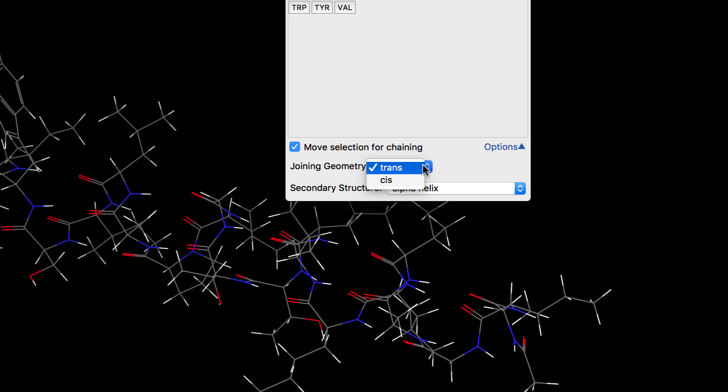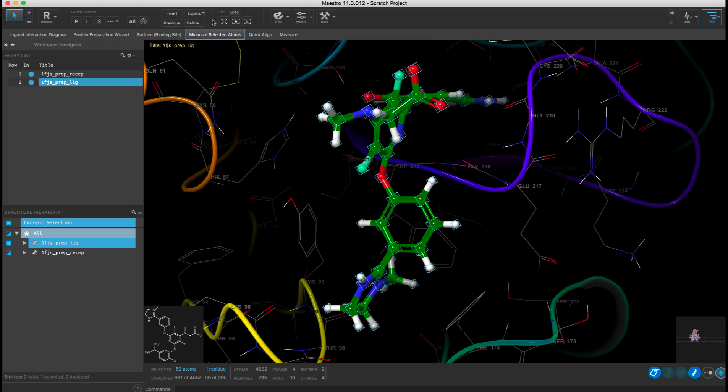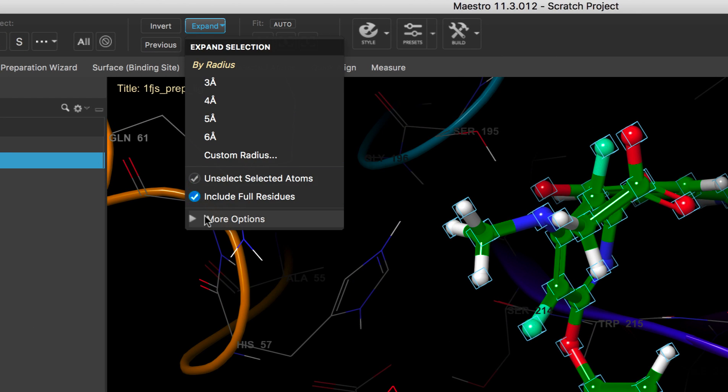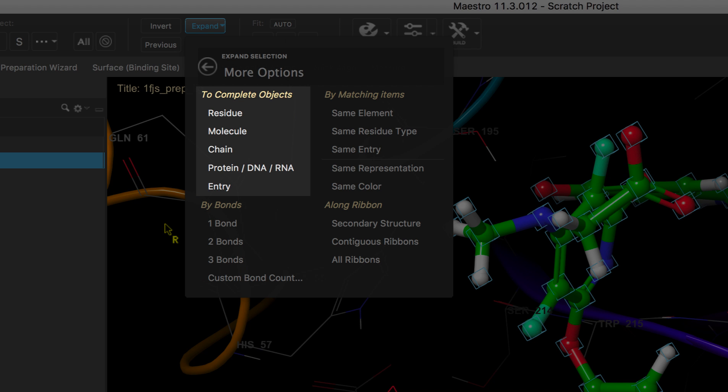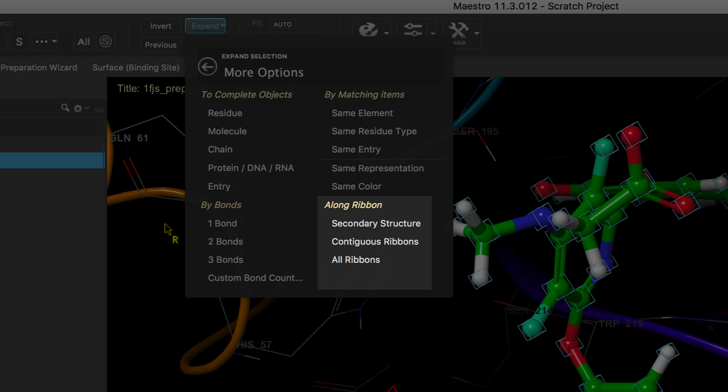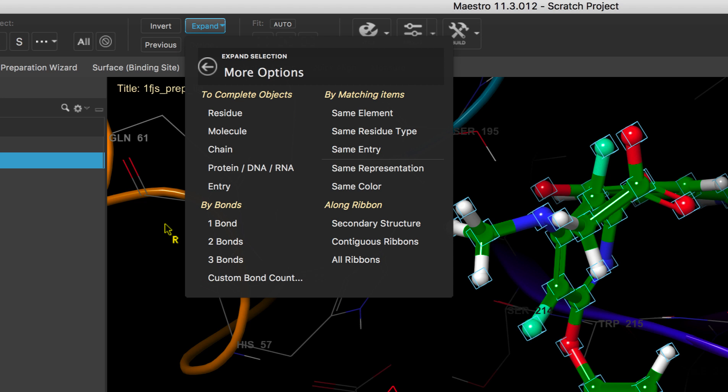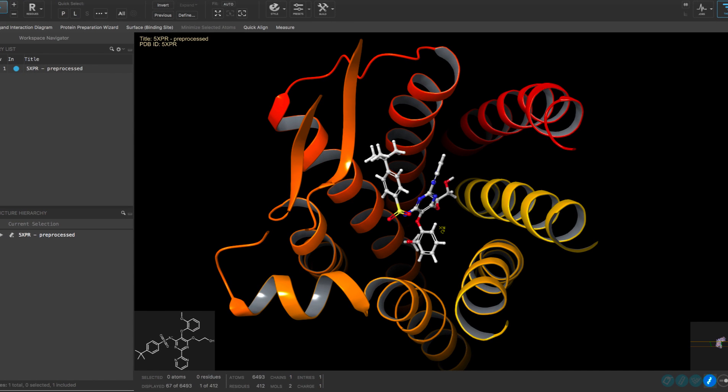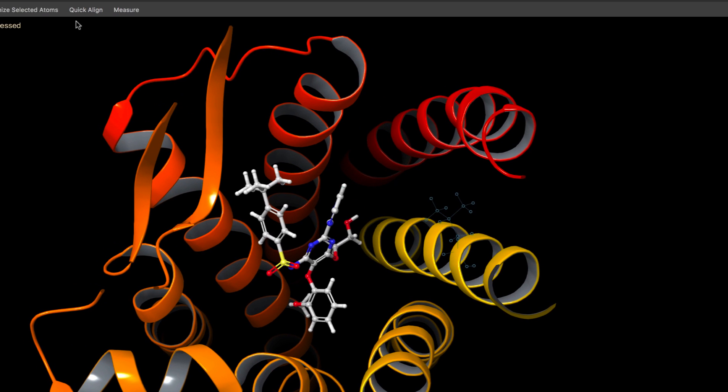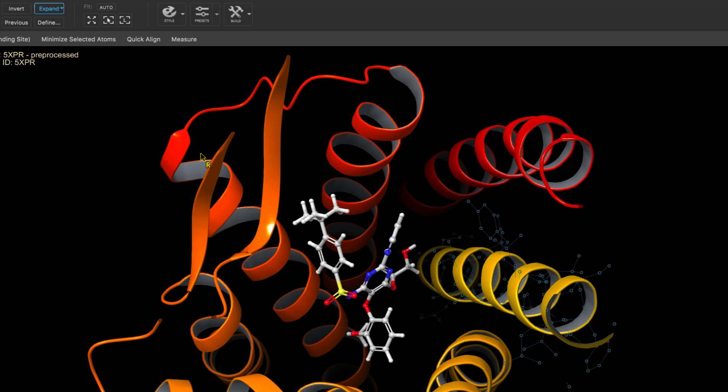The expand selection controls have been enhanced with new options. One can now expand a selection based on complete objects, matching items, bonds, or ribbons. For example, if one wanted to select residues in a specific helix, simply select an atom in the helix and then expand the selection along the ribbon.